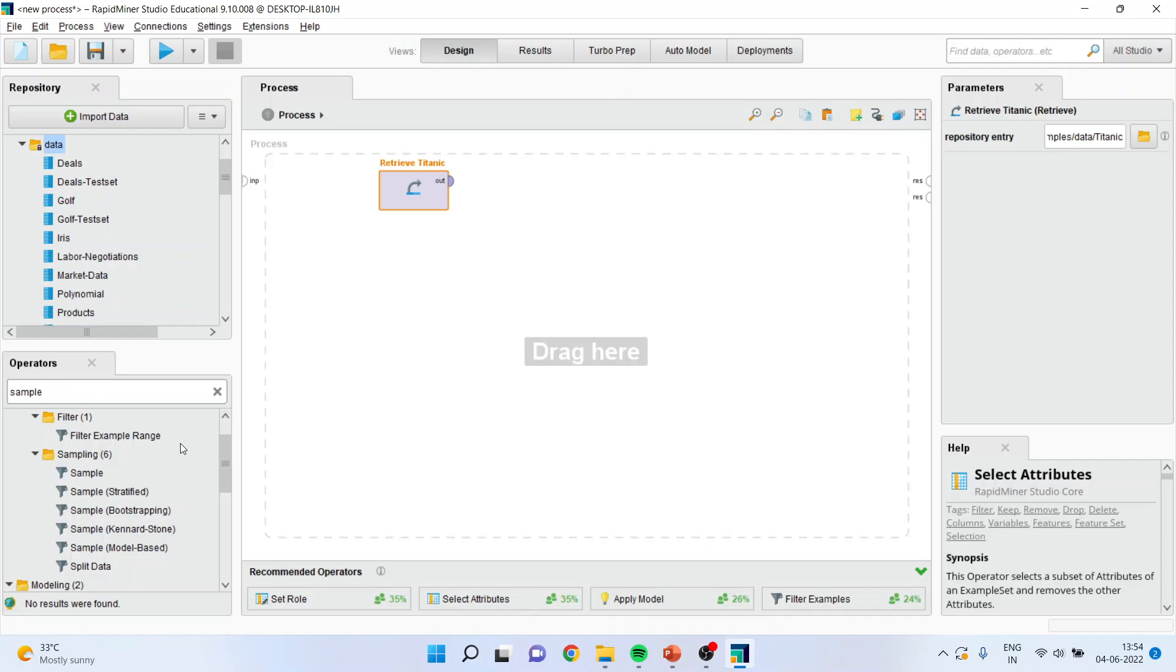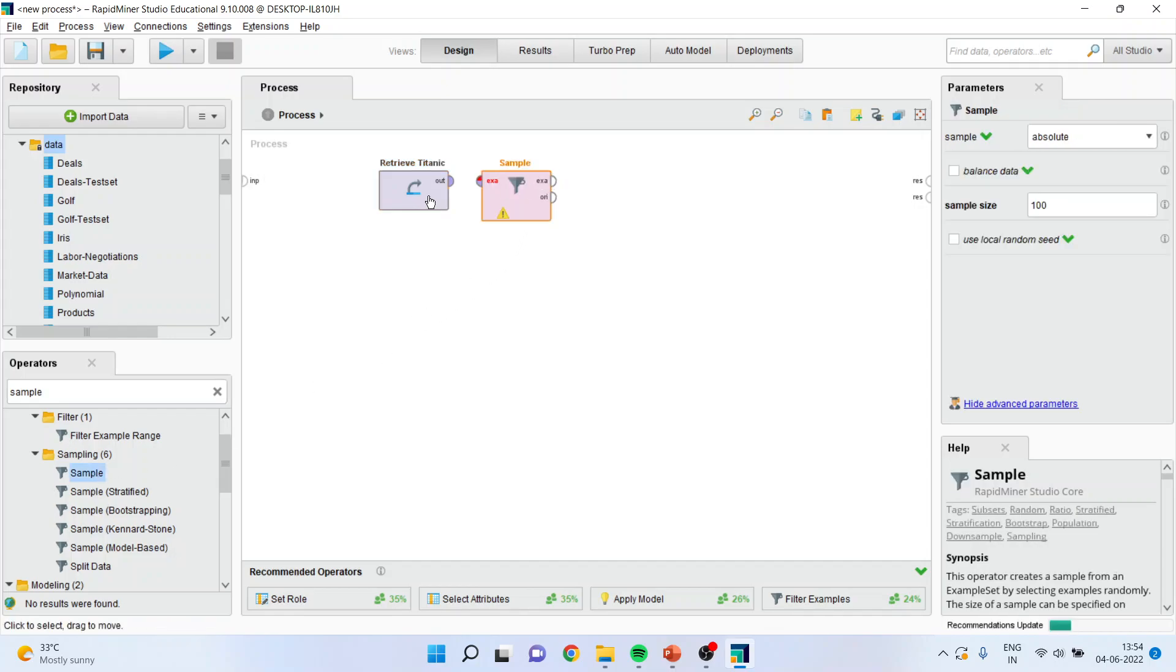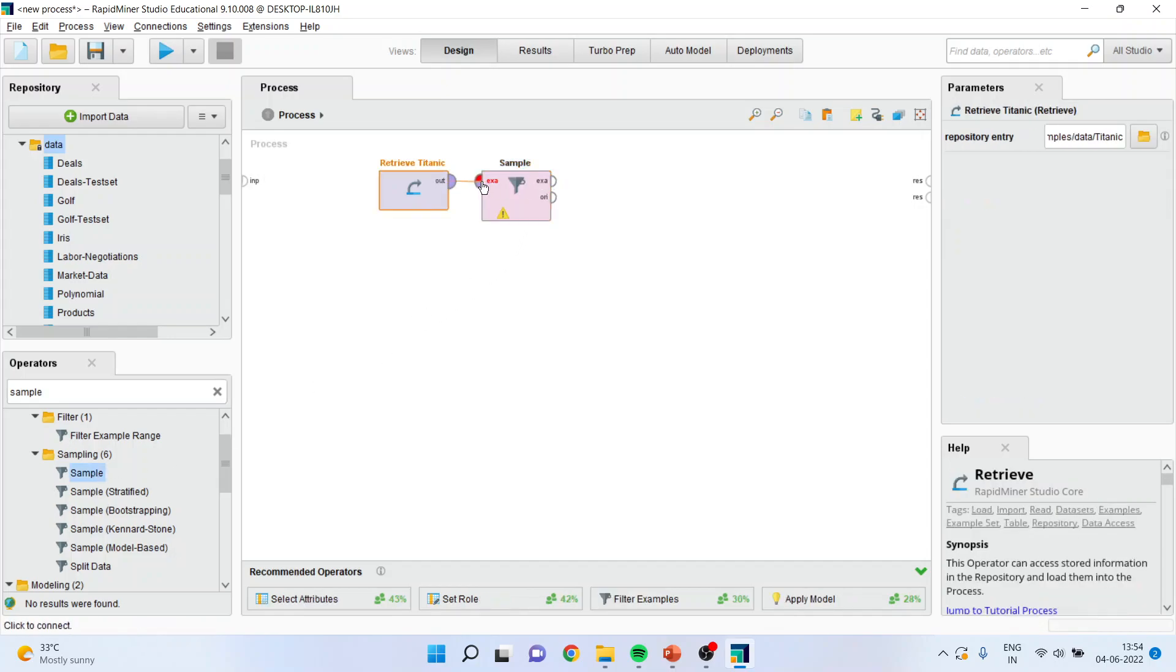The sampling which is available is stratified, bootstrapping, candlestone, model base. Simply drag it and drop it, connect the spline.